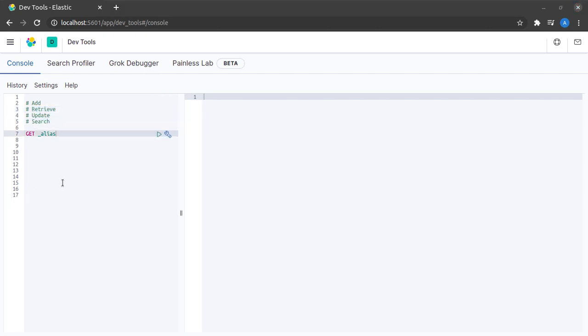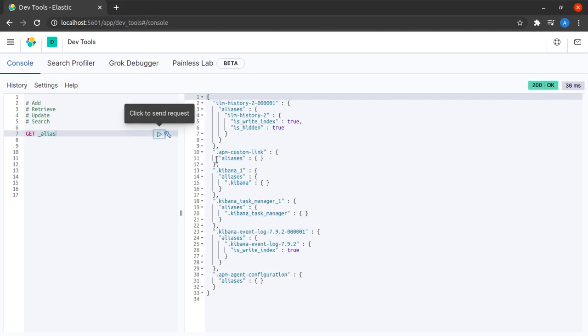Let me quickly send the get alias REST call to see what all aliases are there in my system. These are all the indices in my system.